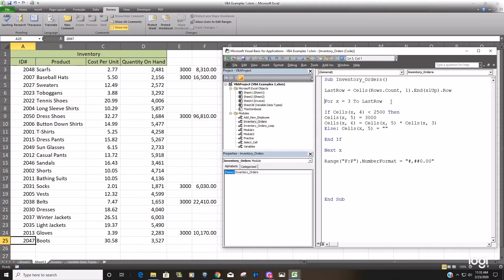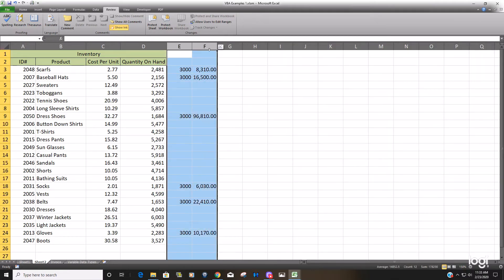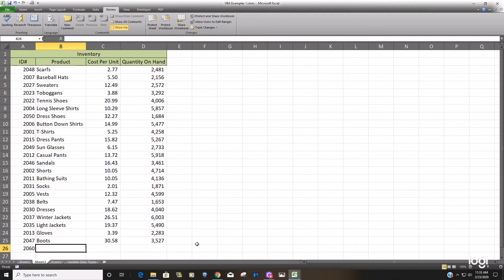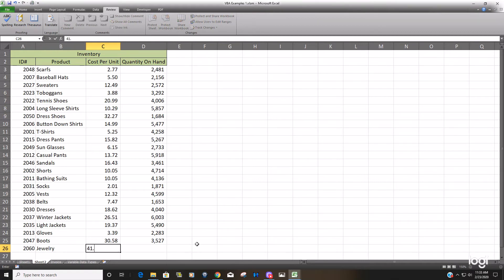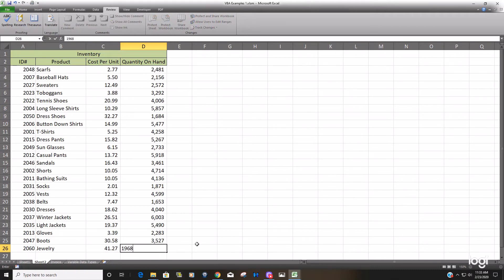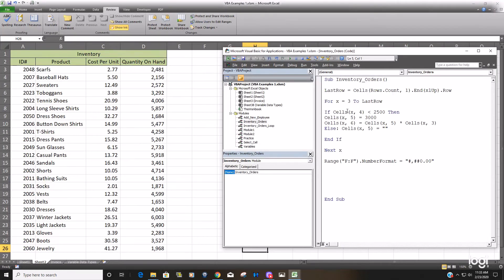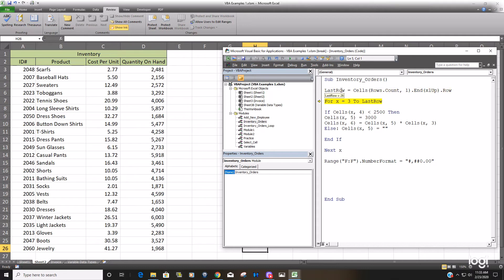So I'm going to stop this, clear this data out. Maybe we'll add another item. And now if I F8 through this, you can see the last row is 26. So it is a dynamic variable now that will always return the last row.